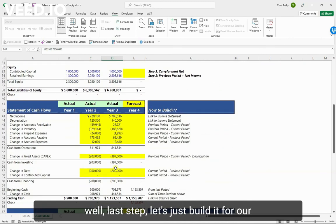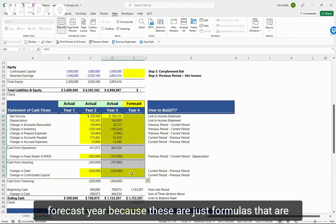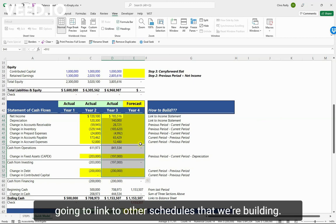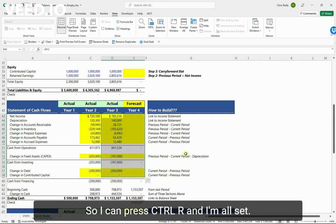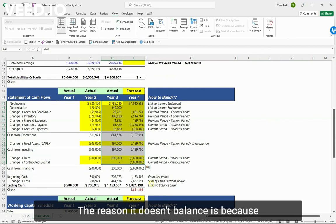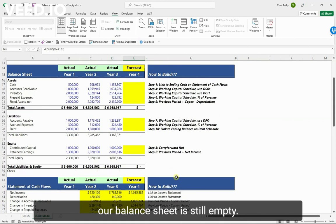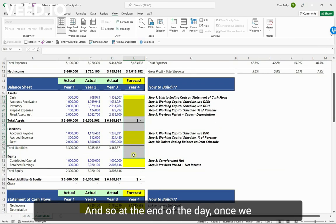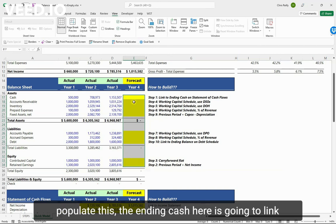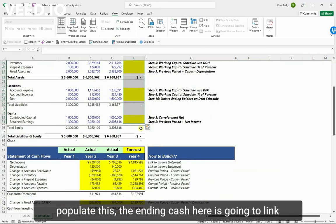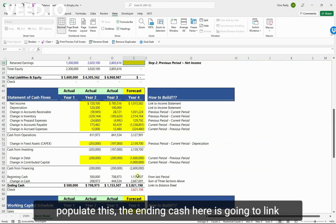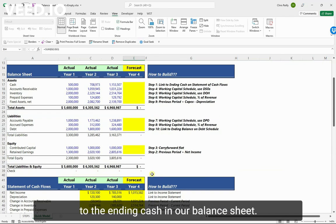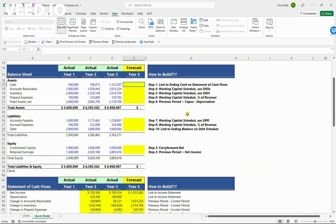Last step: let's just build it for our forecast year, because these are just formulas that are going to link to other schedules that we're building. So I can press ctrl+R and I'm all set. The reason it doesn't balance is because our balance sheet is still empty. And so at the end of the day, once we populate this, the ending cash here is going to link to the ending cash in our balance sheet.